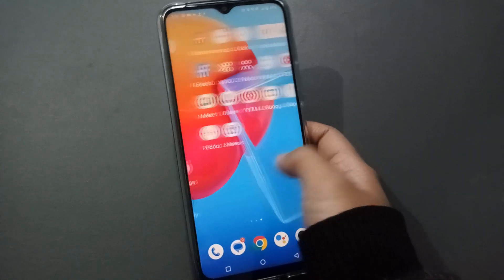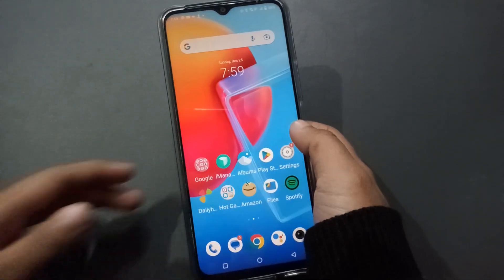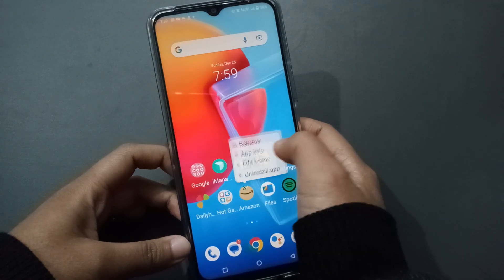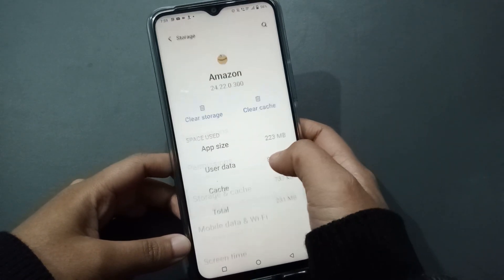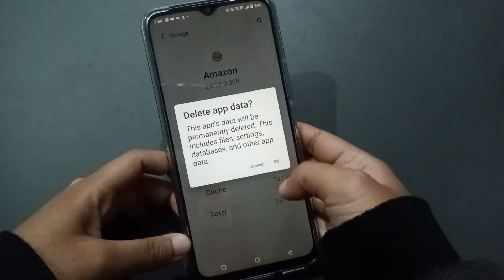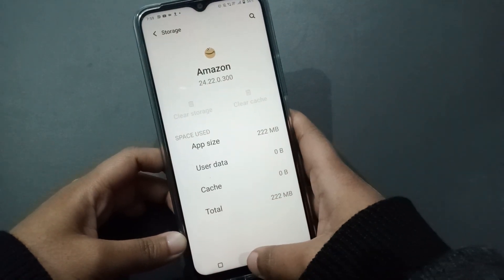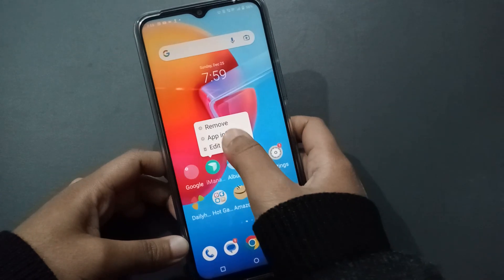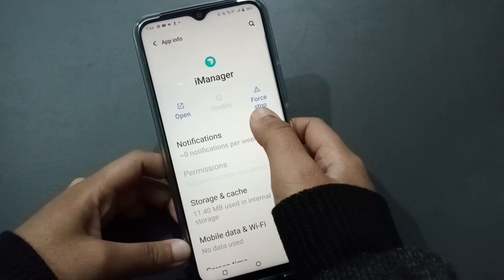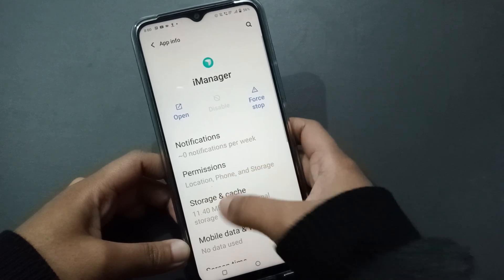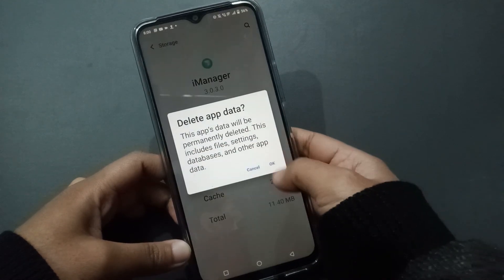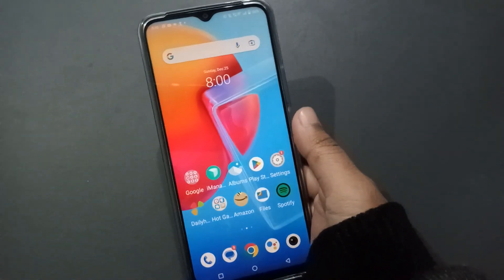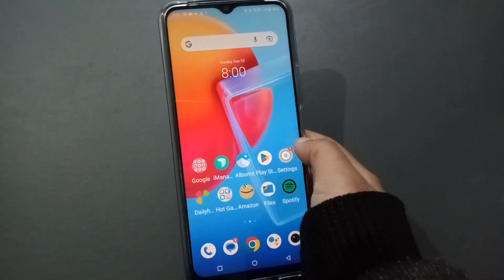For example, if you're not using Amazon, press and hold on the app, move to App Info, click on Storage and Cache, and then clear storage. Do this for all the apps you are not using. For example, I didn't use iManager, so click on App Info, then Storage, then Clear Storage and confirm with OK.